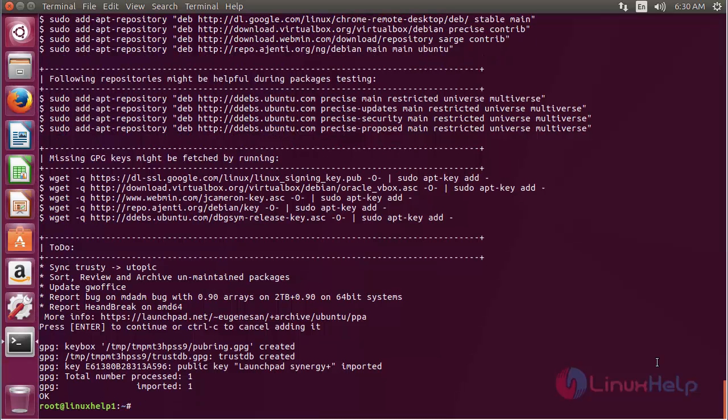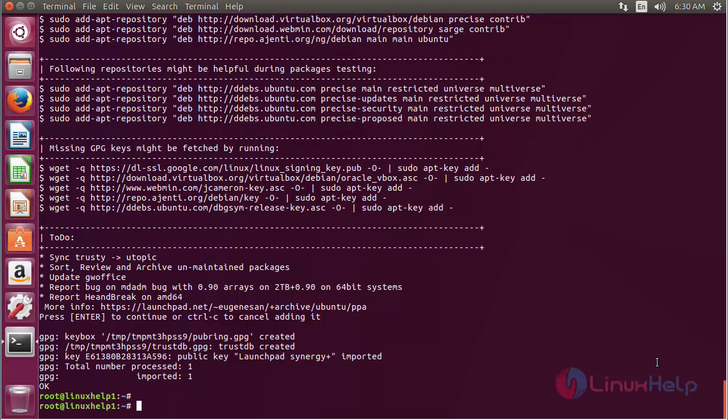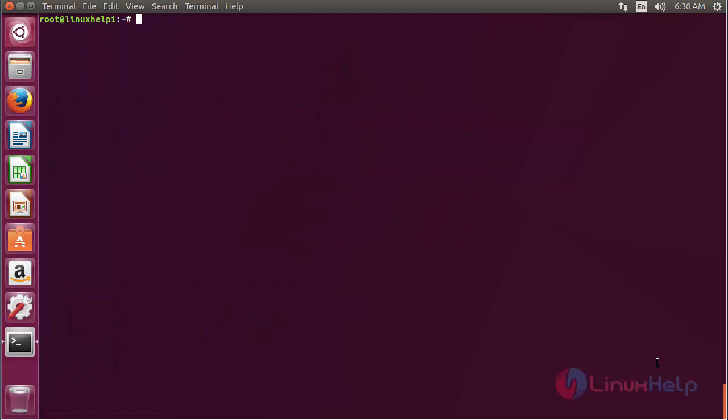Now the repository has been added successfully. For updating the newly added repository, the command is apt-get update and press Enter.